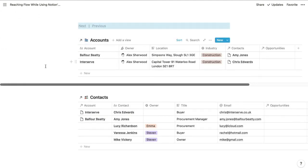Next we're going to switch from looking at these team databases to looking at a customer relationship management, or CRM, system. You might use a personal CRM to keep track of friends and family — things like birthdays or when you last saw them — but in this example we'll look at a company CRM. These databases are taken from my advanced CRM template, which replicates the structure of Salesforce, and it's the foundation of the system I use to run my business.